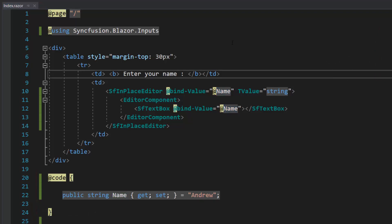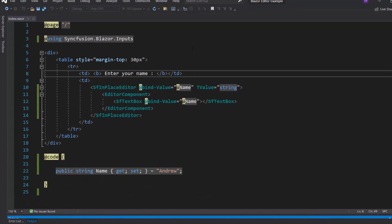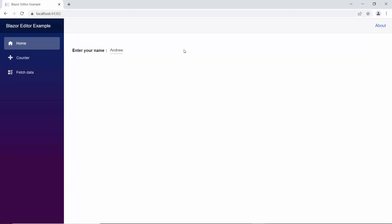Now I will run this example by pressing F5. Look at the output page, it displays a text box with the default input value, Andrew.